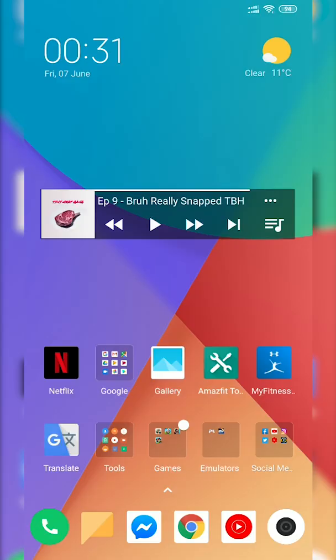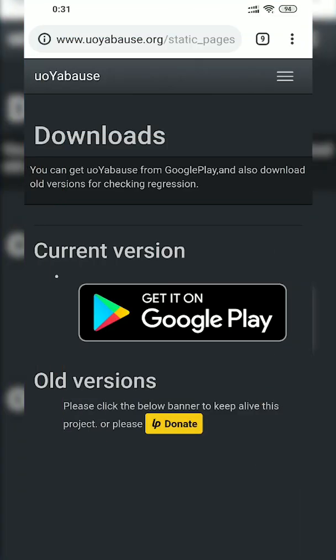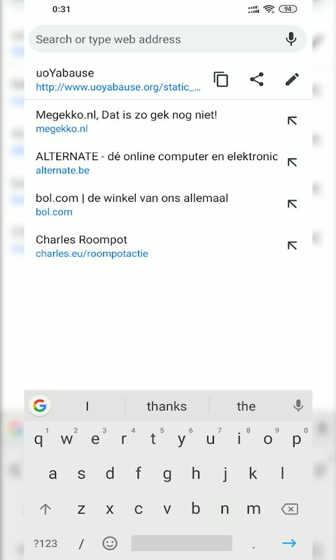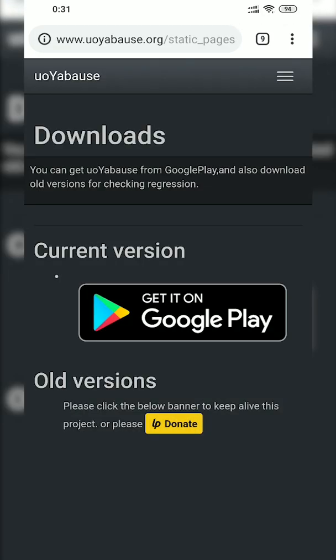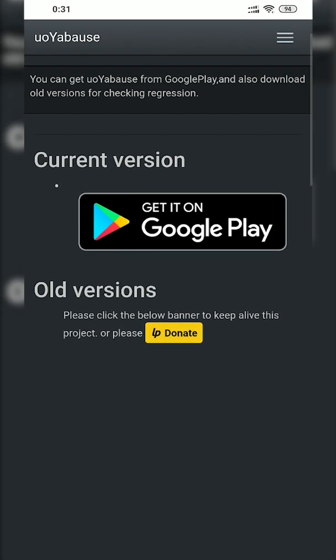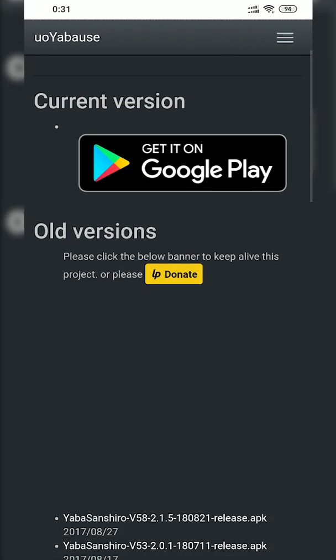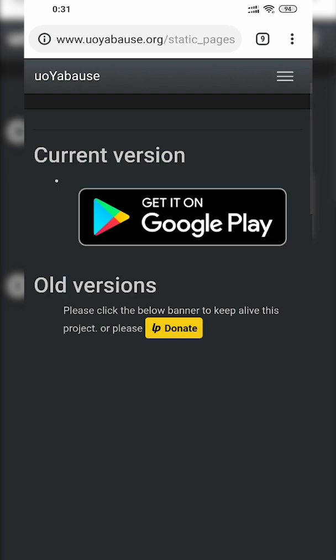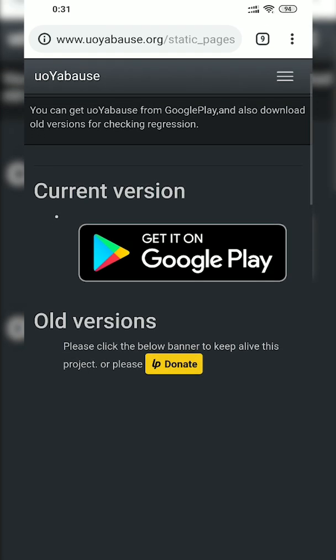So the first thing we're going to need to be able to do this is open up our web browser. In this case I'm going to be using Google Chrome and we're going to be coming to this link — links as always are in the description down below. What we're going to be doing is searching for the current version, which in this case is on the Play Store.